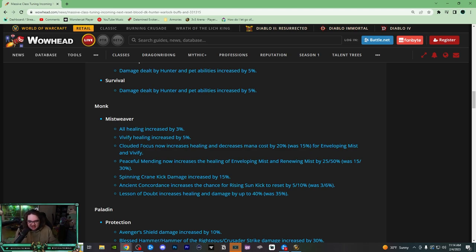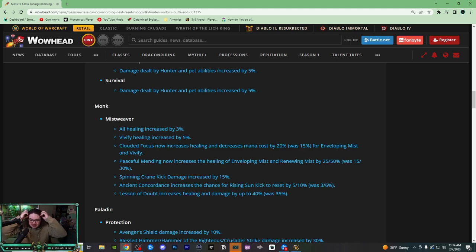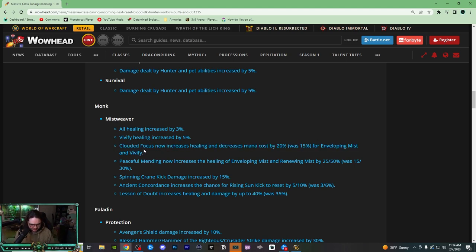I'm not going to complain about this though, because this change alone makes Mistweaver really good. It increases the healing because it stacks, right? It's 20% per stack and it stacks three times. So if you think about it, if you get to three stacks, it's a 15% healing increase in Enveloping Mist and Vivify. This is a huge change.